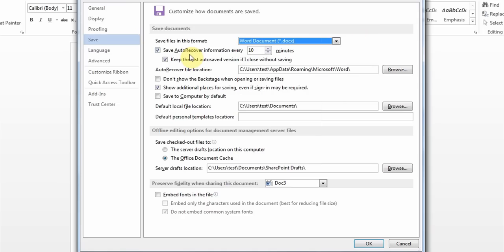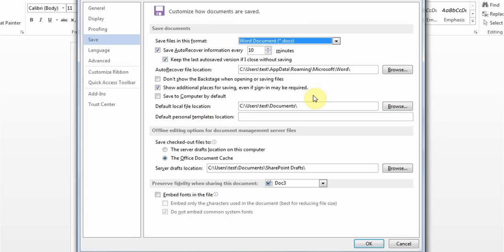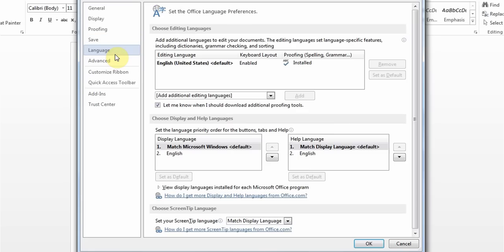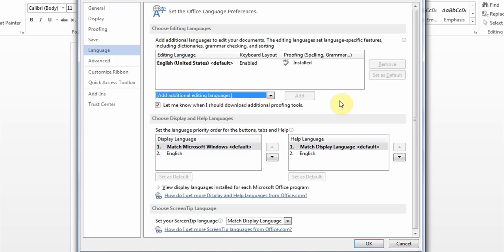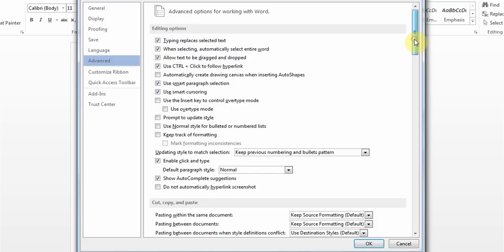The AutoSave option does an auto-recovery every 10 minutes by default, so that if something happens to your computer it has already saved the last 10 minutes of work. Under Language options, if they say to add a particular language, you can use the drop-down to choose the language and add it. In the Advanced section, you may get a question about how many recent documents you can see, and you can change that number.